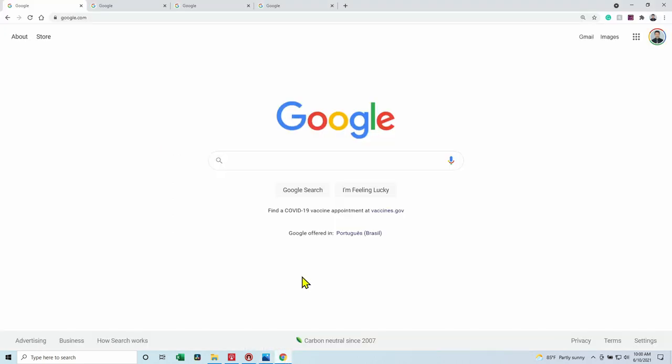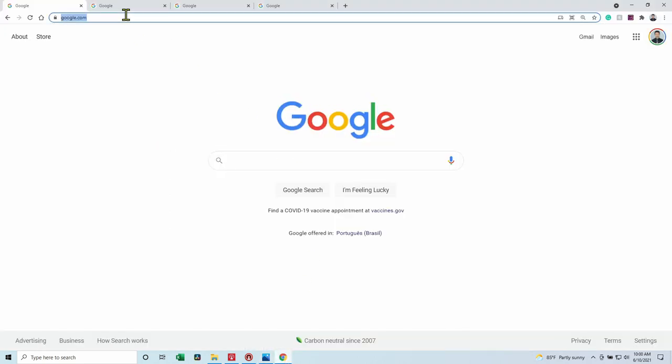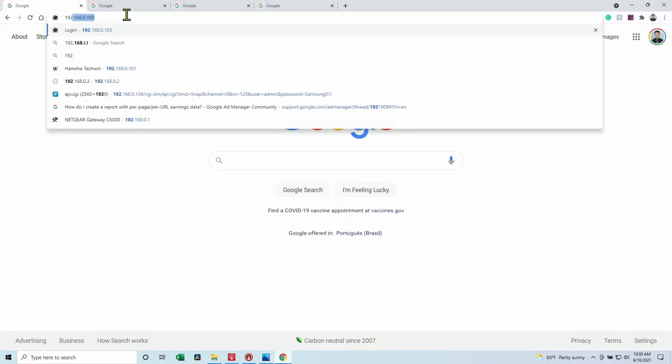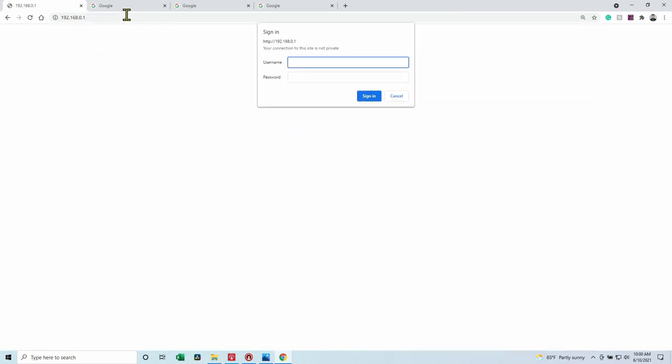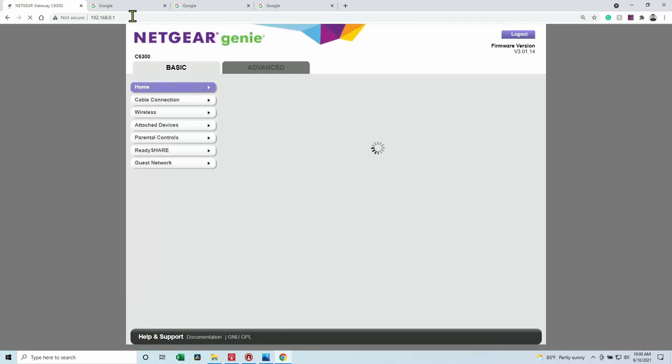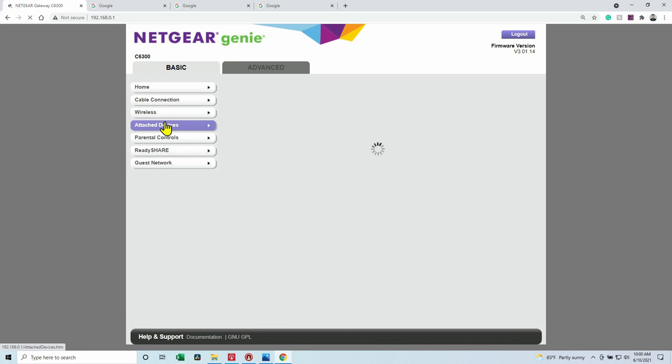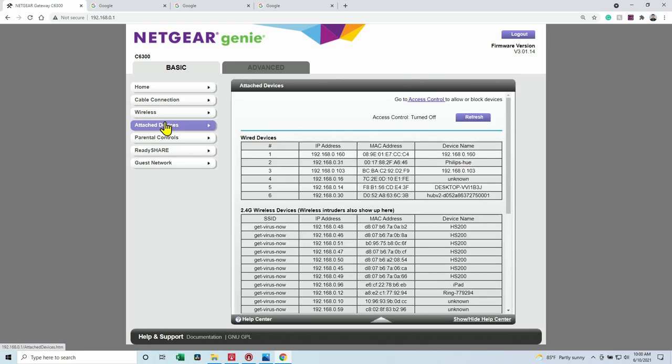So here I just open the web browser and I type the IP of my router and I just need to login. So I come here to attach devices and wait for the router to find them. And here we go.